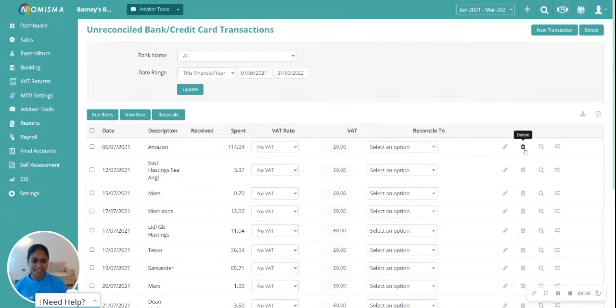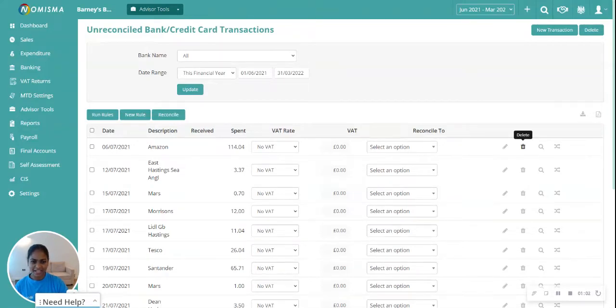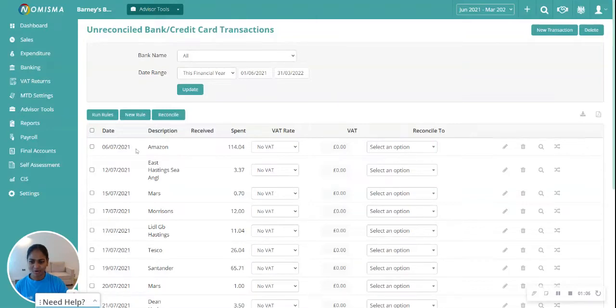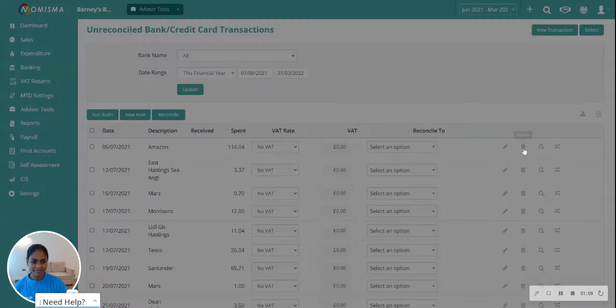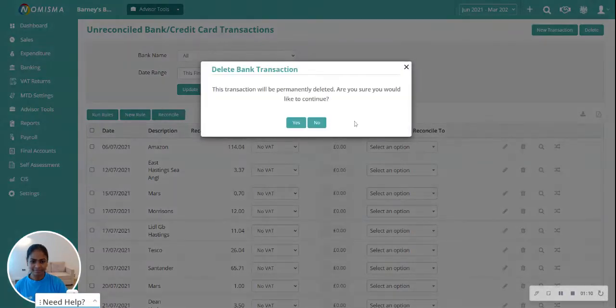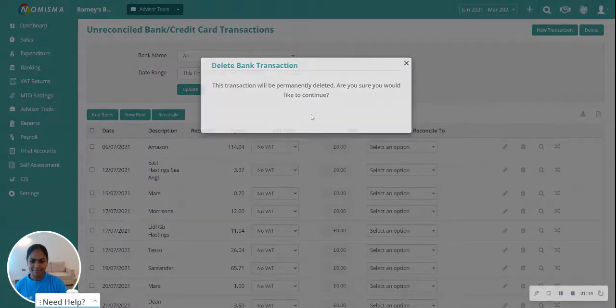all you need to do is click the delete button against the transaction you want to delete. Let's say I want to delete the transaction from the 6th of July, 2021. Let's go ahead and click the delete button, and then confirm that you'd like to delete this.